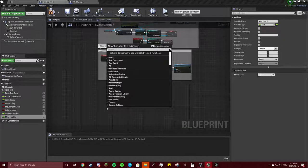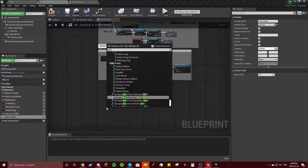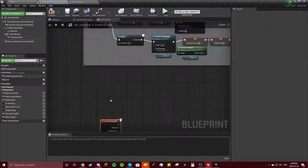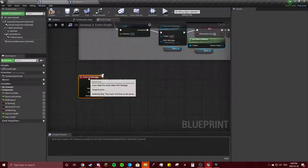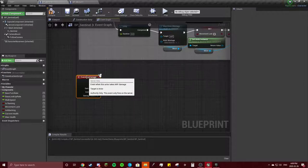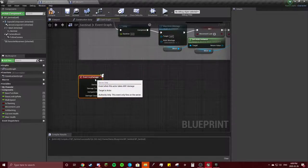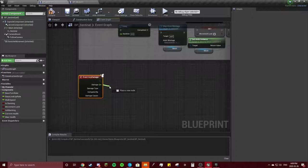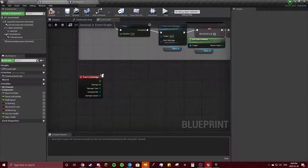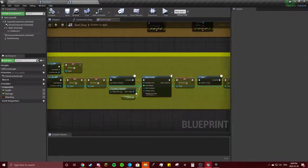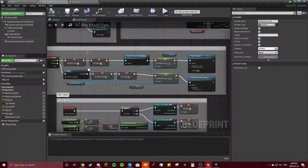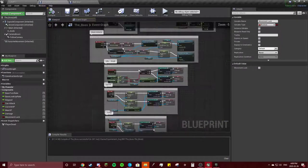Going to add an Event, Event Any Damage. So anytime that we take damage, we are going to—hold on—by damage.